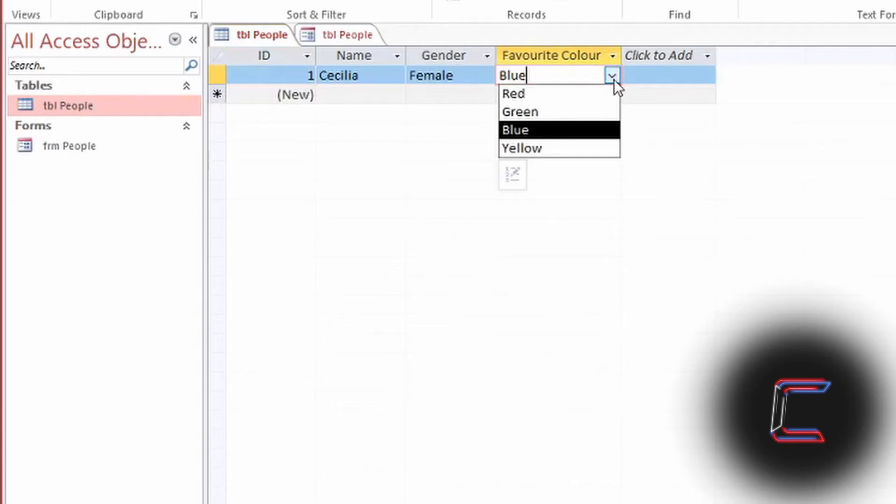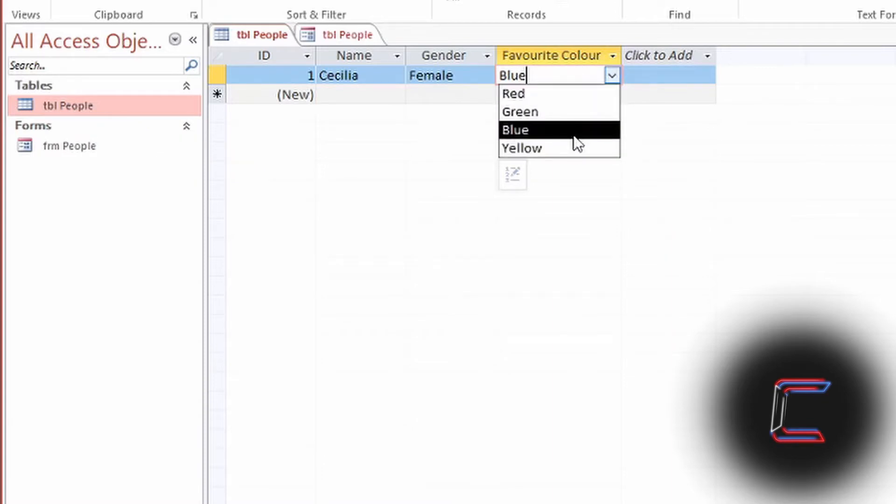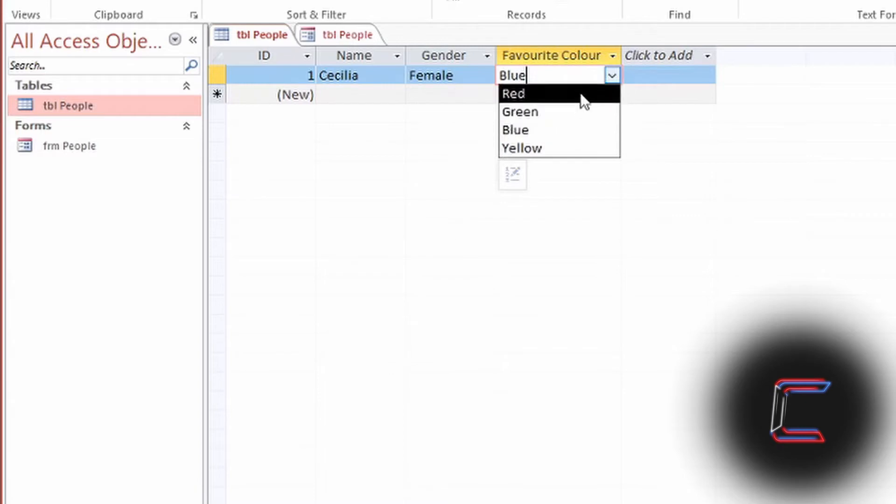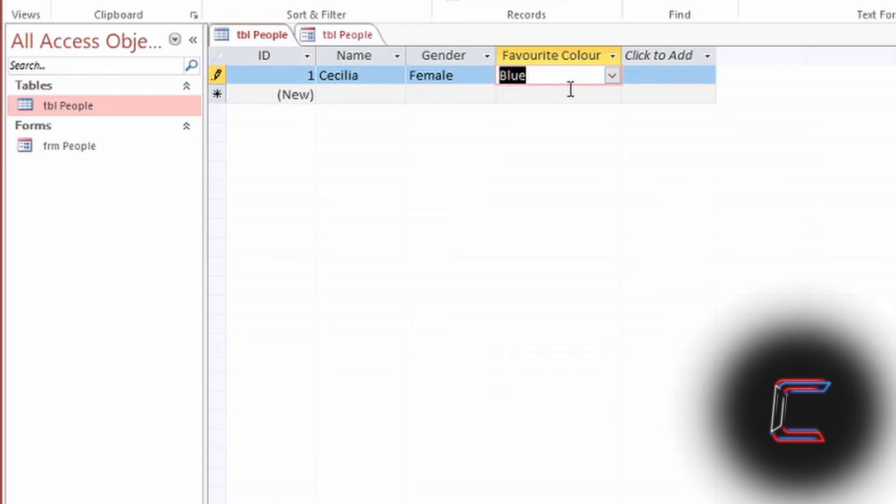What if you had a lookup list available under a particular field in a table in Microsoft Access, such as Favourite Colour here in My Example Table, where you can have four options to select from for a value for a particular record?